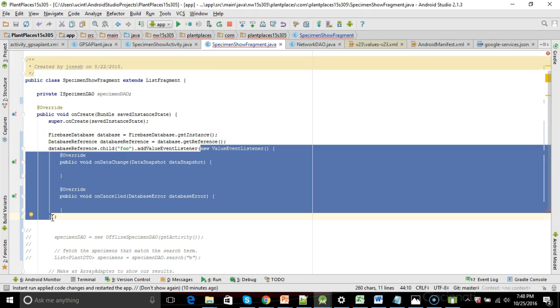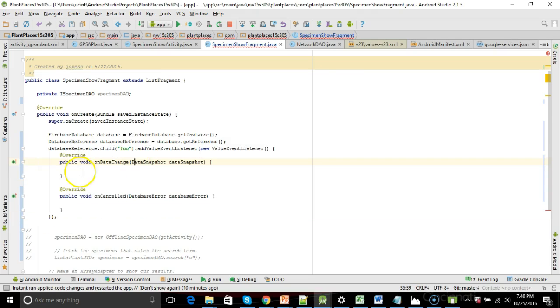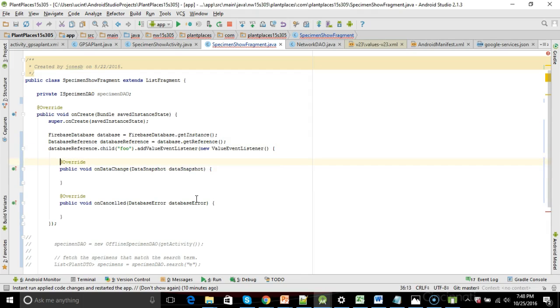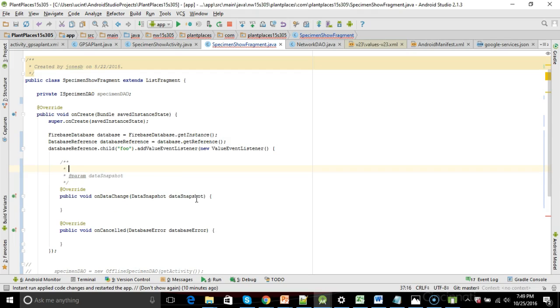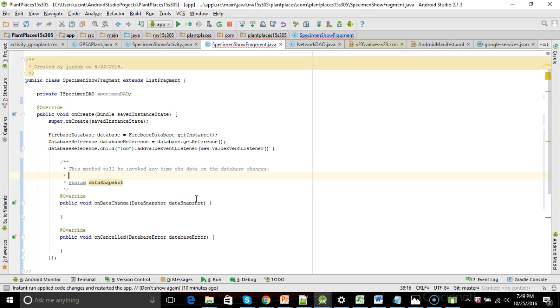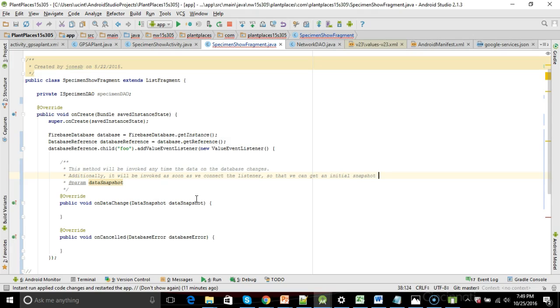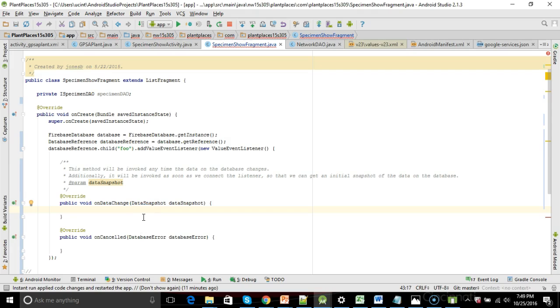If what I said over the last two minutes doesn't make sense, don't worry. All you need to worry about is that we have this method called onDataChange, and this is where we're going to do the heavy lifting. In other words, this method will be invoked any time the data on the database changes. Additionally, it will be invoked as soon as we connect the listener so that we can get an initial snapshot of the data on the database. So again, if the anonymous inner class doesn't make sense, don't worry. Just do it how I've done it here, and know that this onDataChange is the important part.